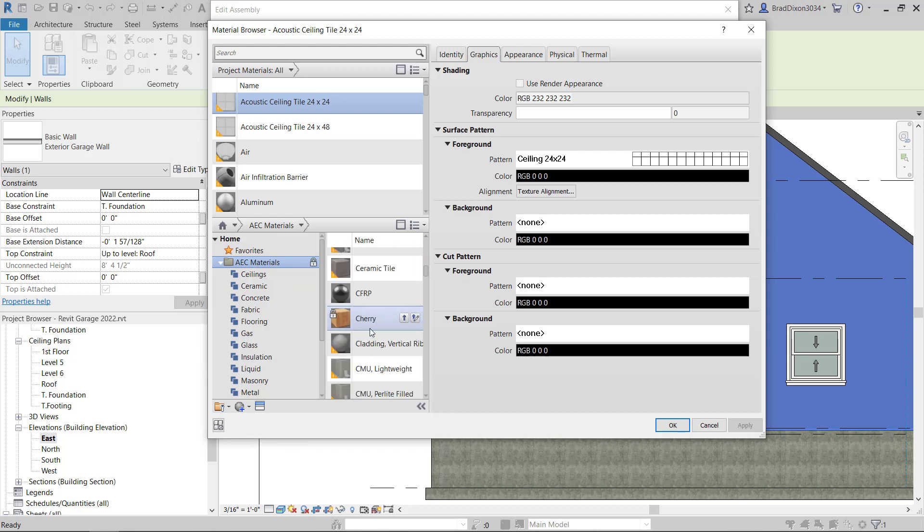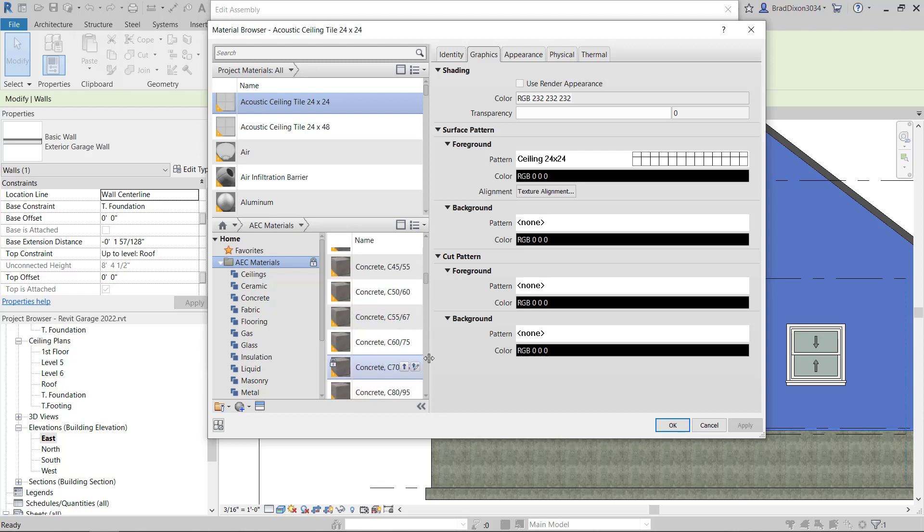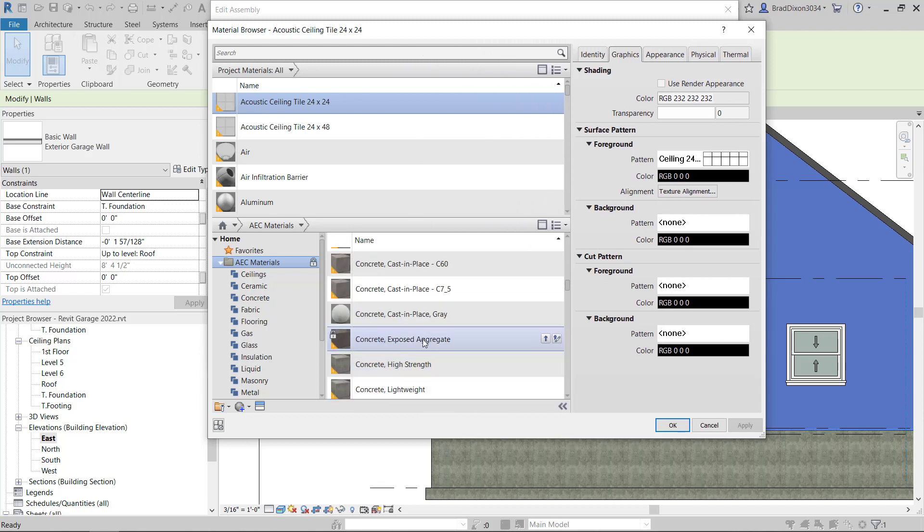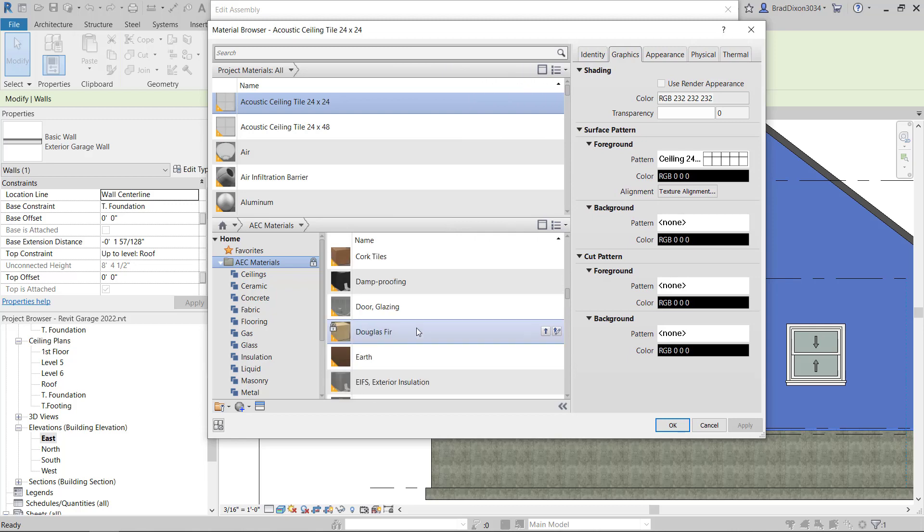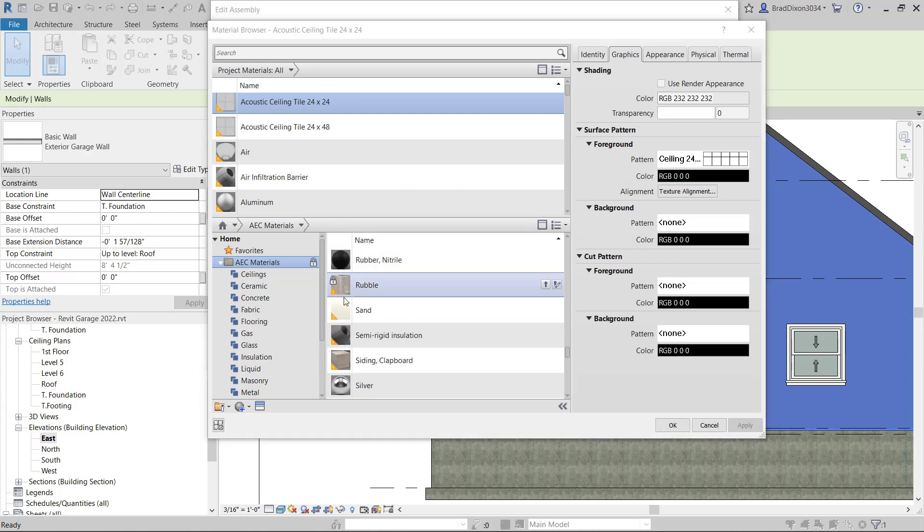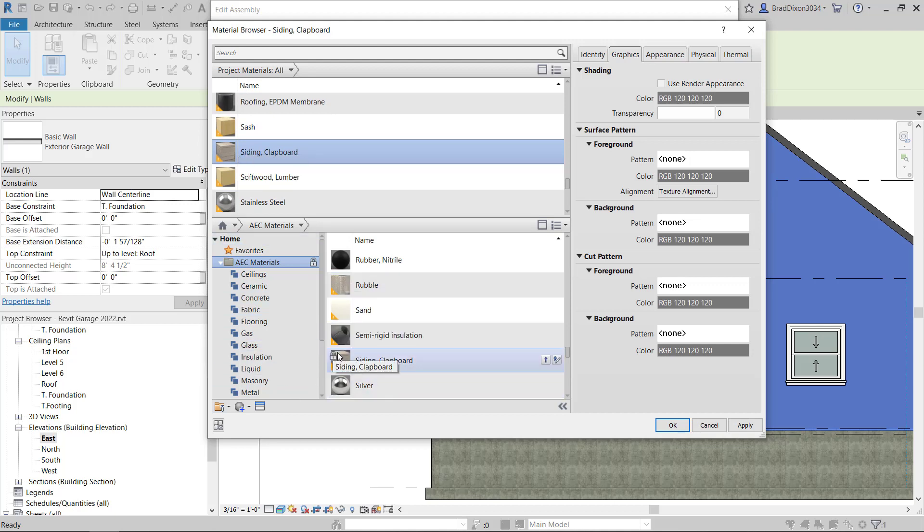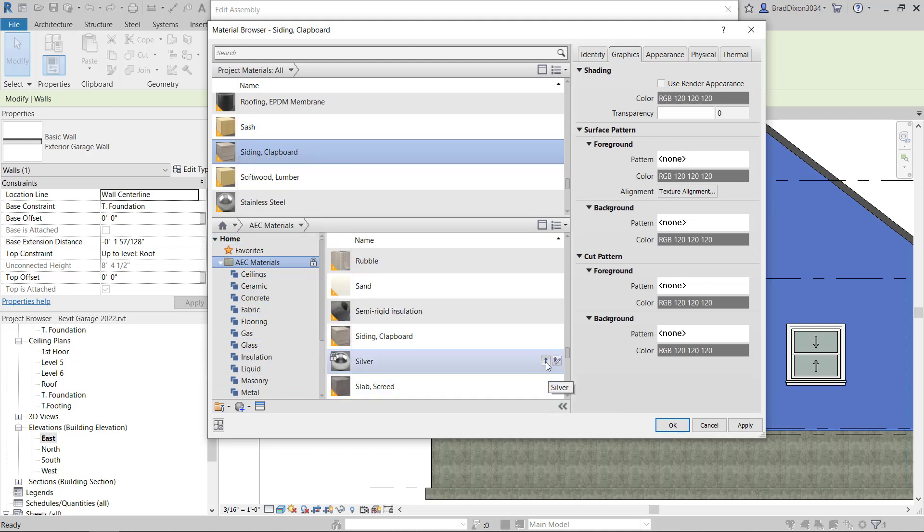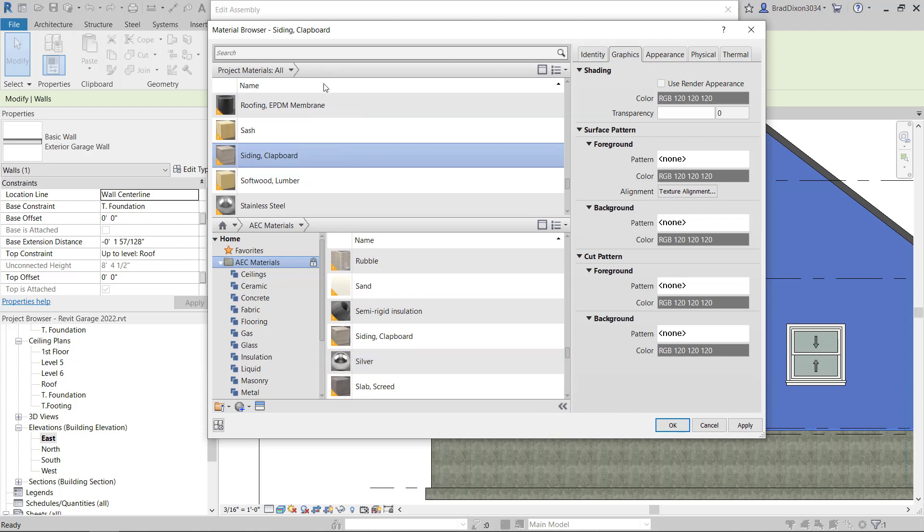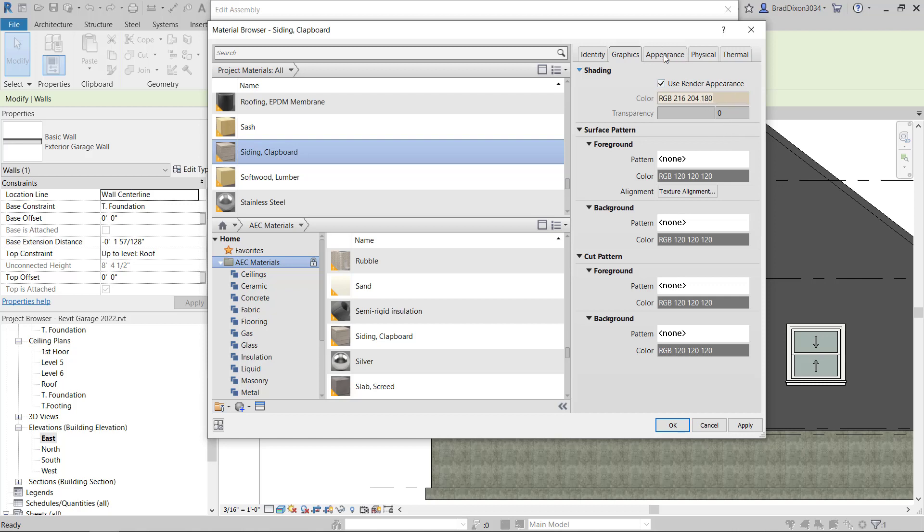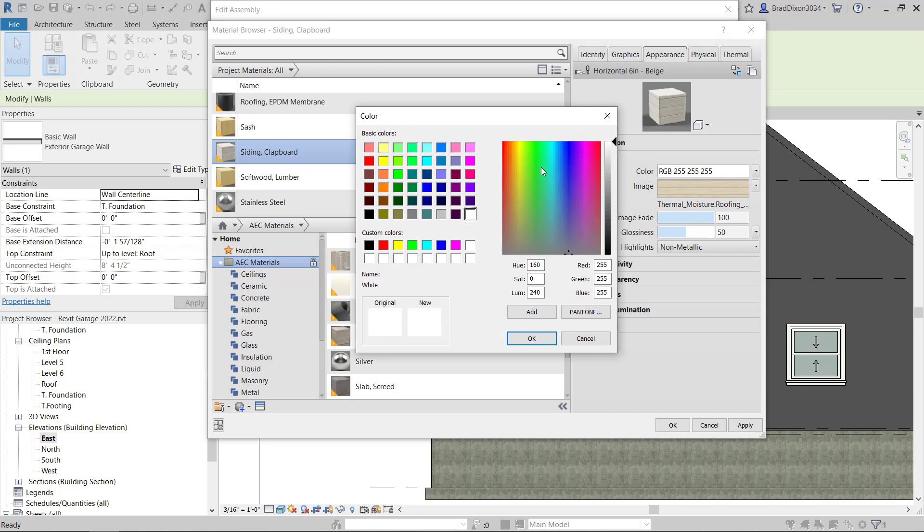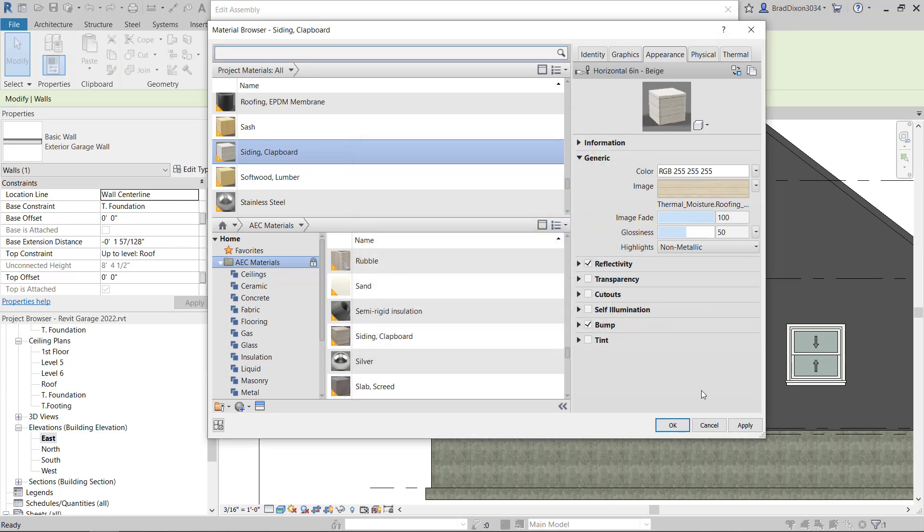For my finish, which is three quarter inch, instead of having a by-category material, I'm going to come down here to this AEC materials and I'm going to look for a siding. I think it might be called clapboard or something. Once I've found that, it's called siding clapboard, I have to actually hit this little tiny arrow, and that puts that material into my current project.